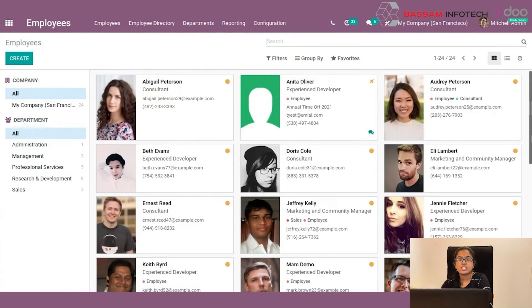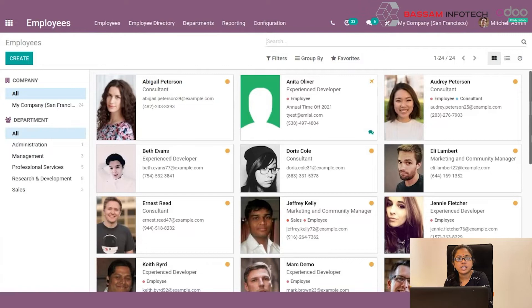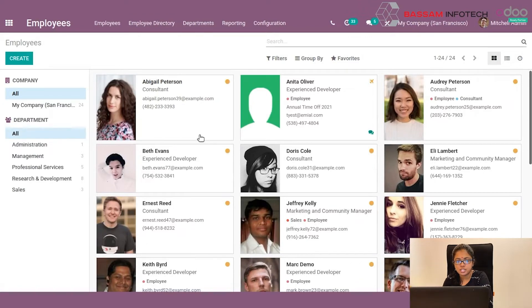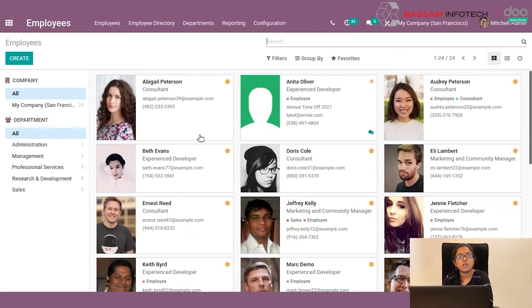Onboarding begins once a job candidate agrees to accept a job. It involves all the steps needed to get a new employee successfully and productive, and this can also include the process of sharing knowledge from other employees. You can also configure onboarding and offboarding in Odoo.